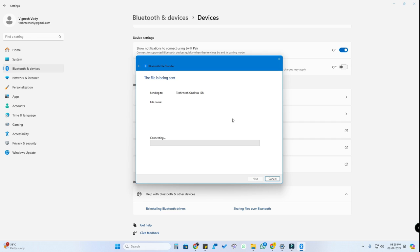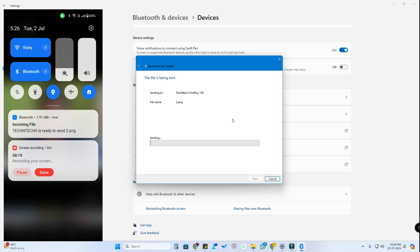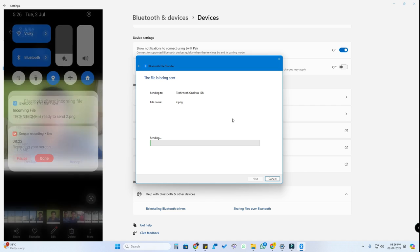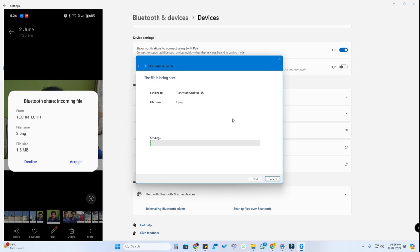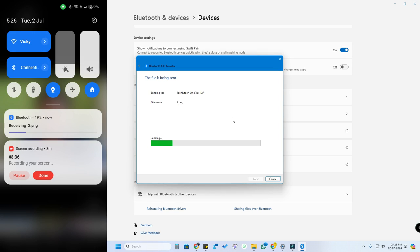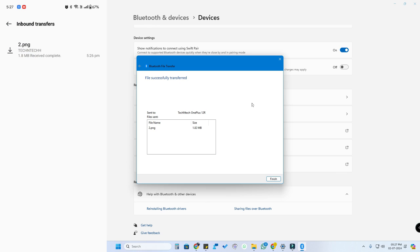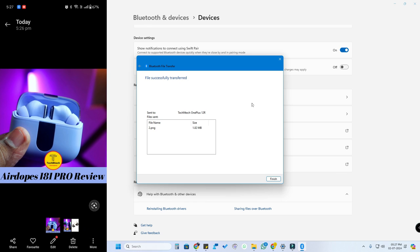It will start connecting. On your smartphone you'll get a notification for an incoming file — click on it and click Accept. The file will begin receiving on the smartphone while it's sending from the PC. Once the file is successfully transferred, click on the notification on your smartphone and you can view that file.